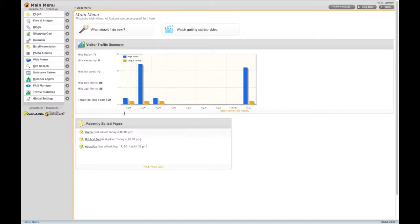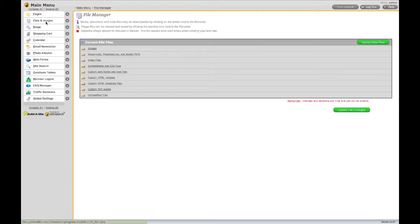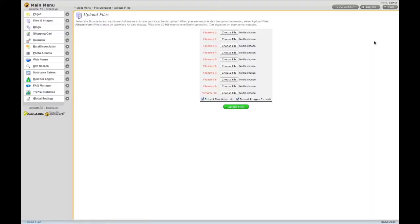Uploading files is done through Files and Images located in the main menu. Click the green Upload New Files button. You can upload up to 10 files at a time.